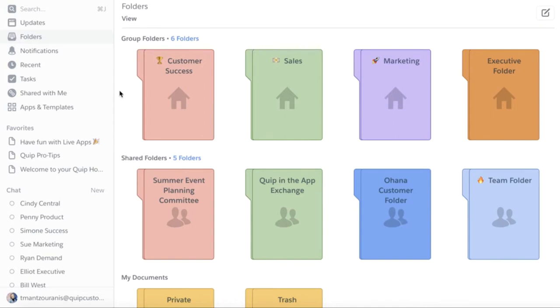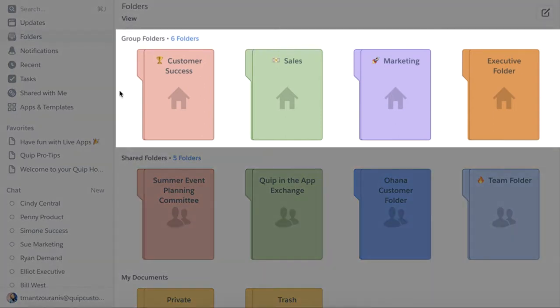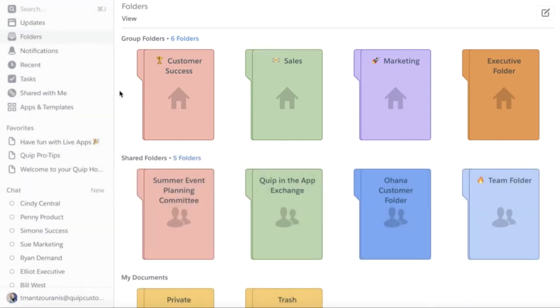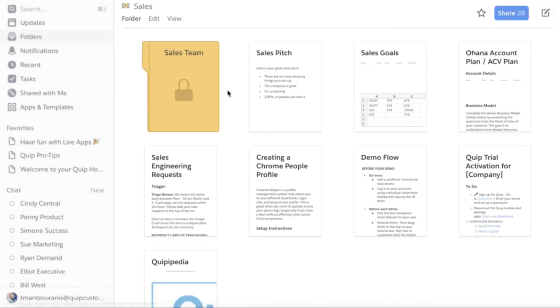We recommend setting up a group folder for each department of your company, such as customer success and sales. Then add everyone in the company to every folder. This makes it easy for the entire company to know where to find documents. Looking for a sales pitch? Check out the sales folder.